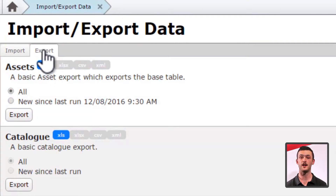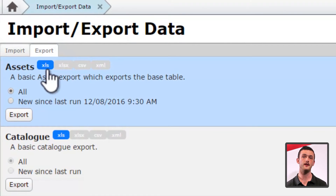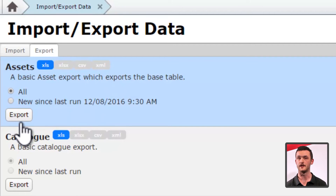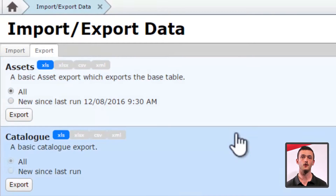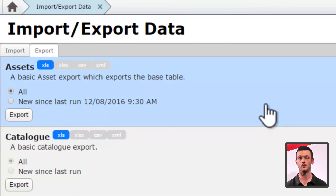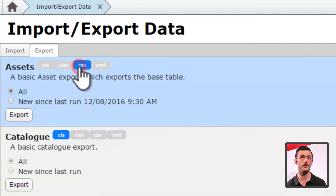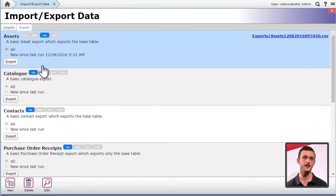Now let's go to the other tab and check out exports. You'll see that each record is made up of file type selection, an export button, and a selection of all or new since last run. All you've got to do is find out what type of export you want, select your desired file type, and click export. Once it's finished loading, a hyperlink will appear at the top right hand side which you can click to save the spreadsheet. If you've selected the new since last run option, MEX will only export the new records since you last exported. This is especially useful if you're interfacing with another product or if you're only interested in those new records.